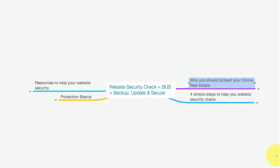Hey everyone, it's Kim from BizLab Online coming to you from down under Australia. This video tutorial is all about website security check BUS - remember, to get on this bus you need to backup, update, and secure your website.